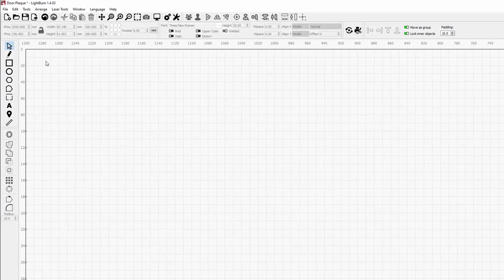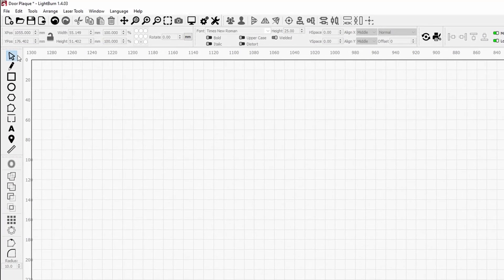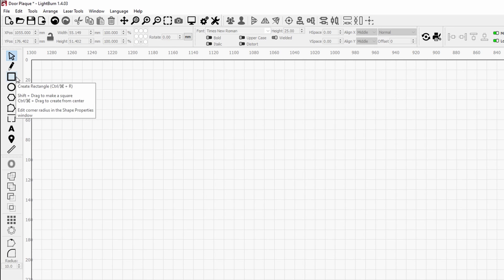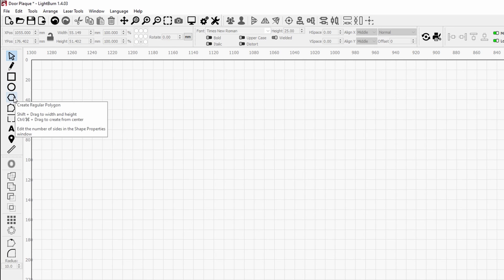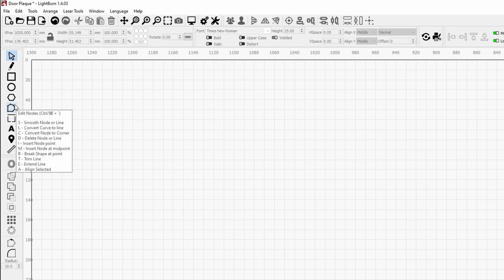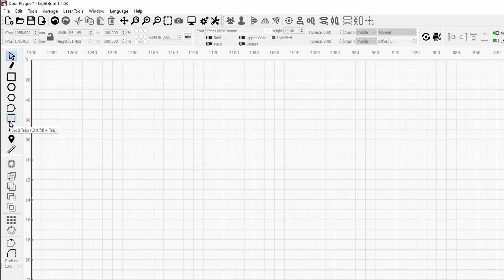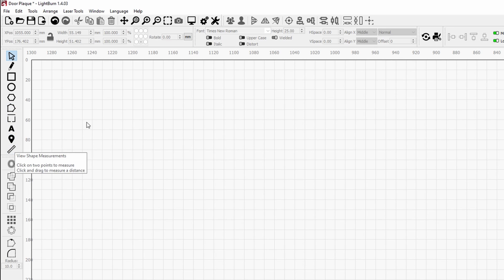If you come across to the left hand toolbar, you can see the select tool, the pen tool, rectangle tool, ellipse tool, polygon tool, the node edit, text and measurement feature.